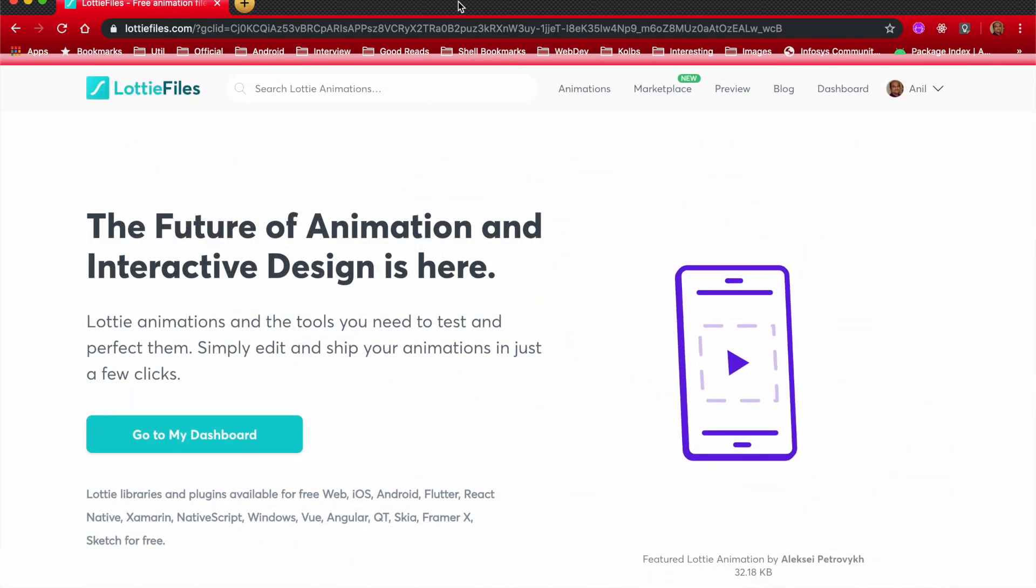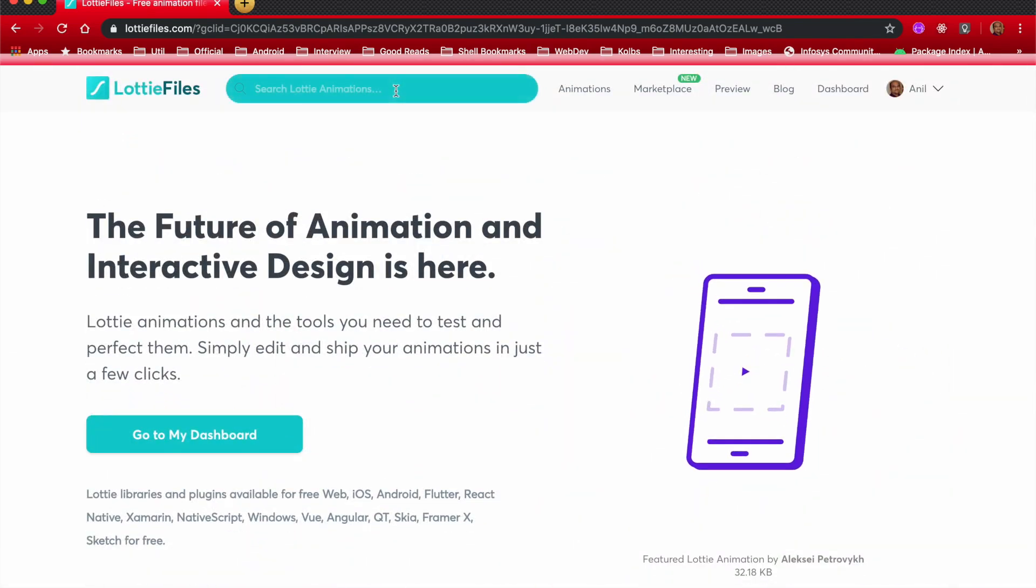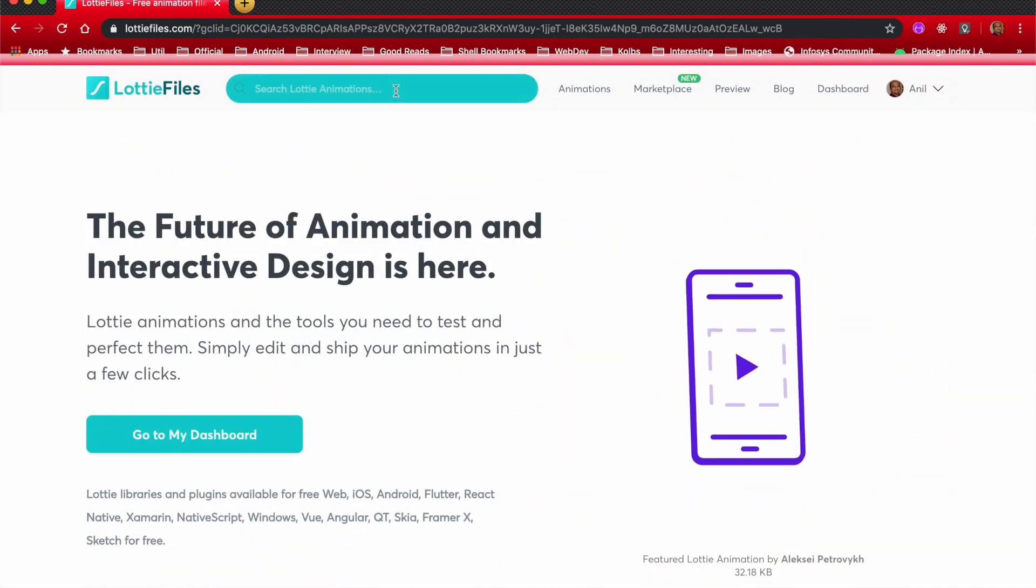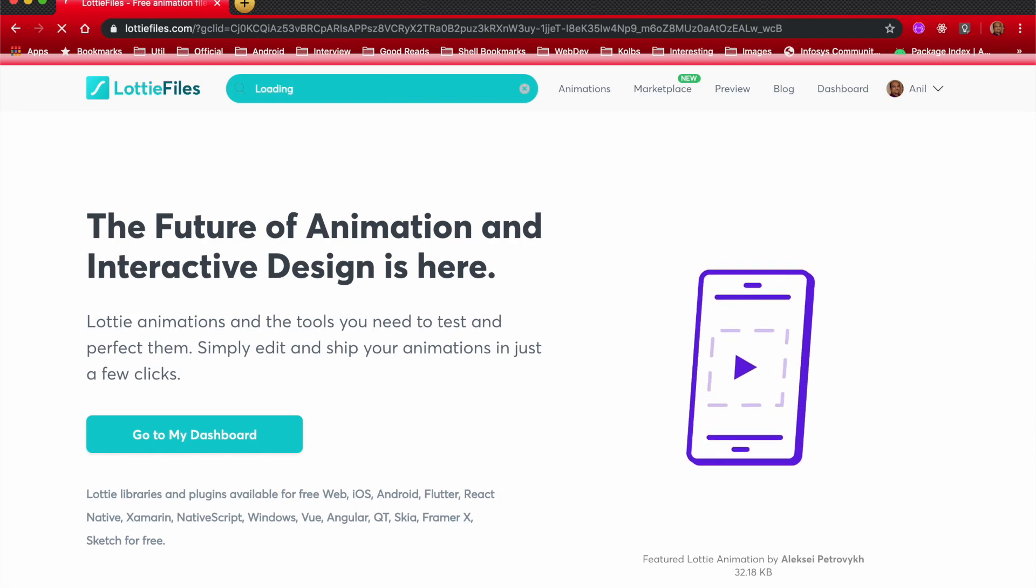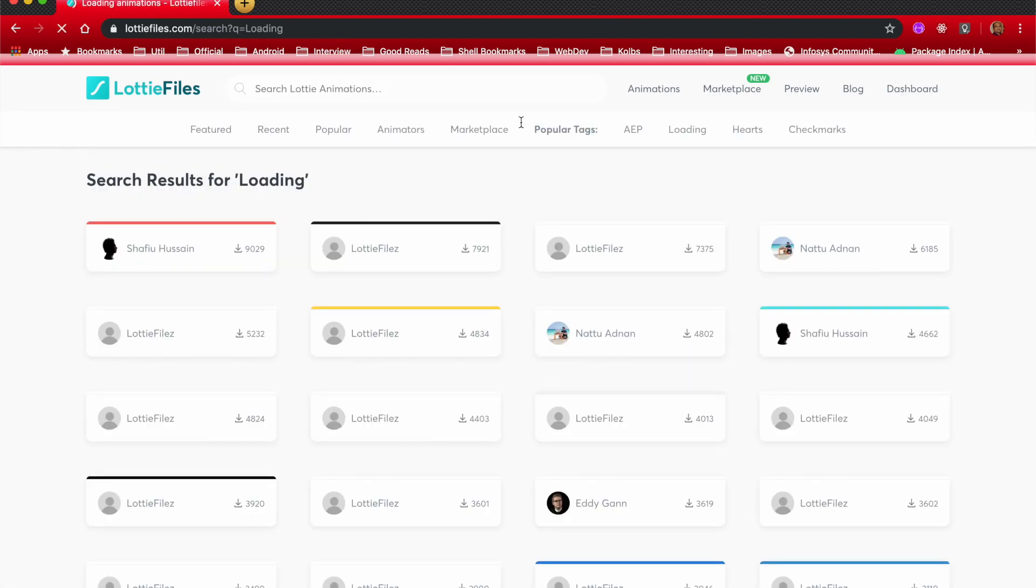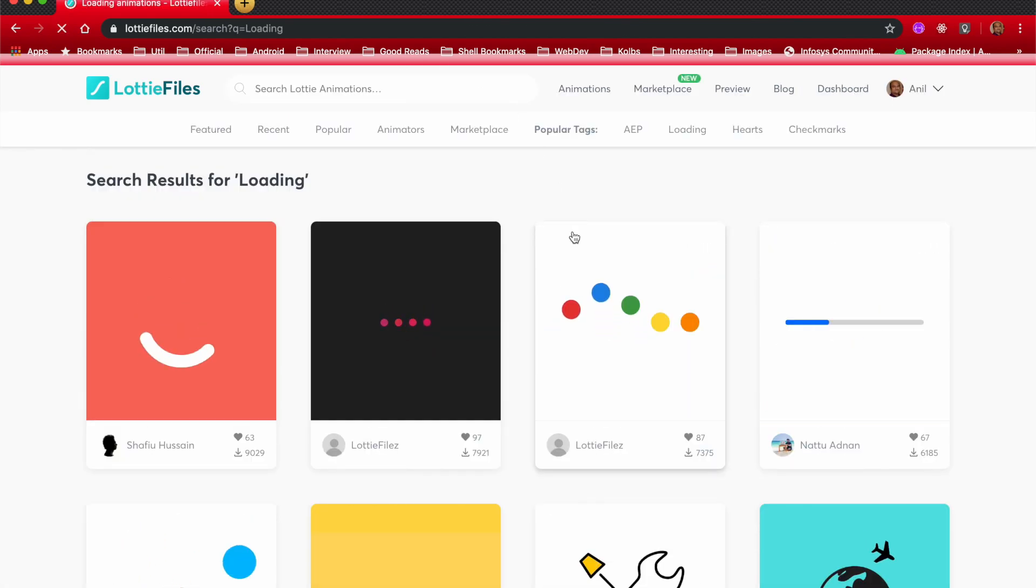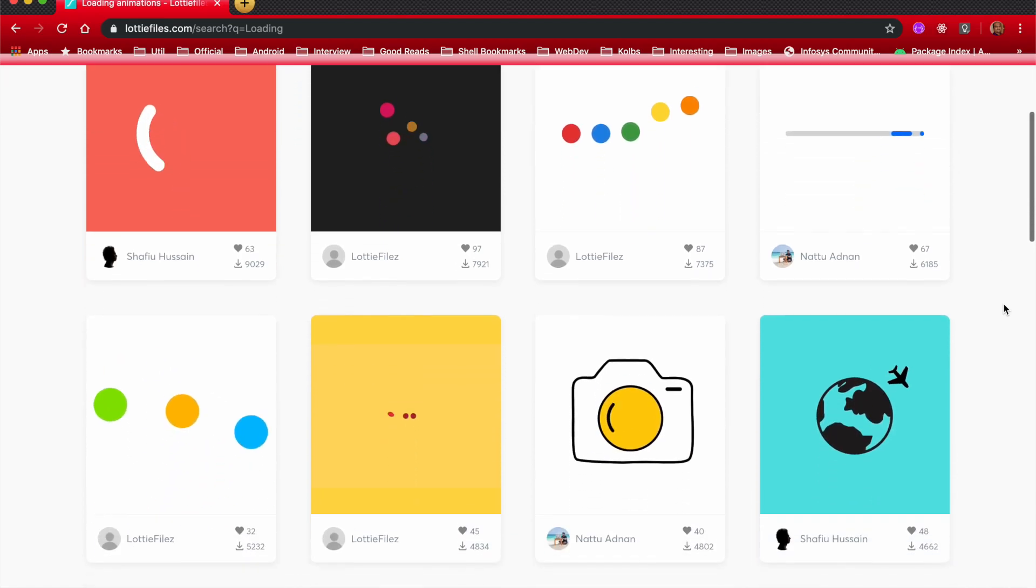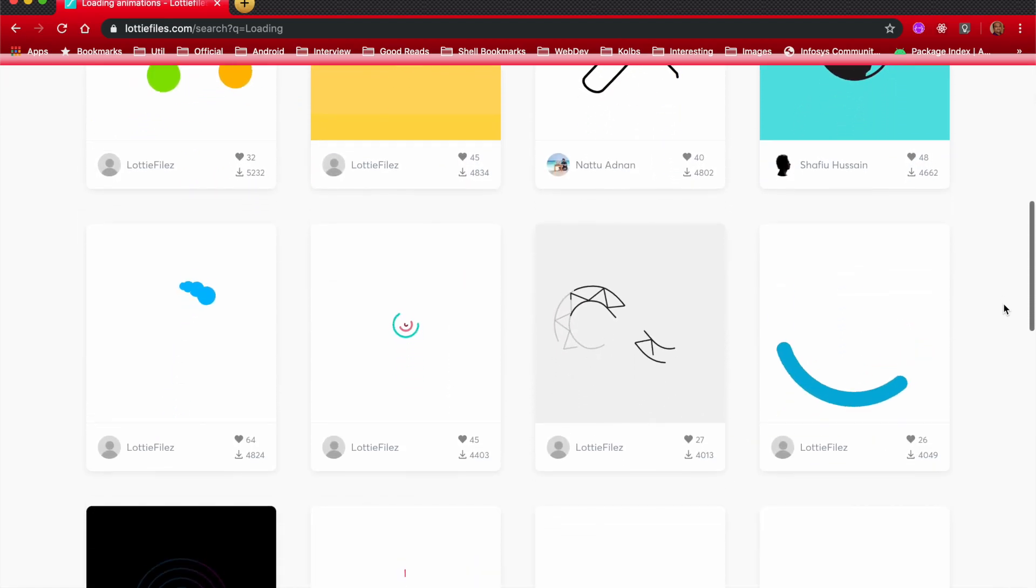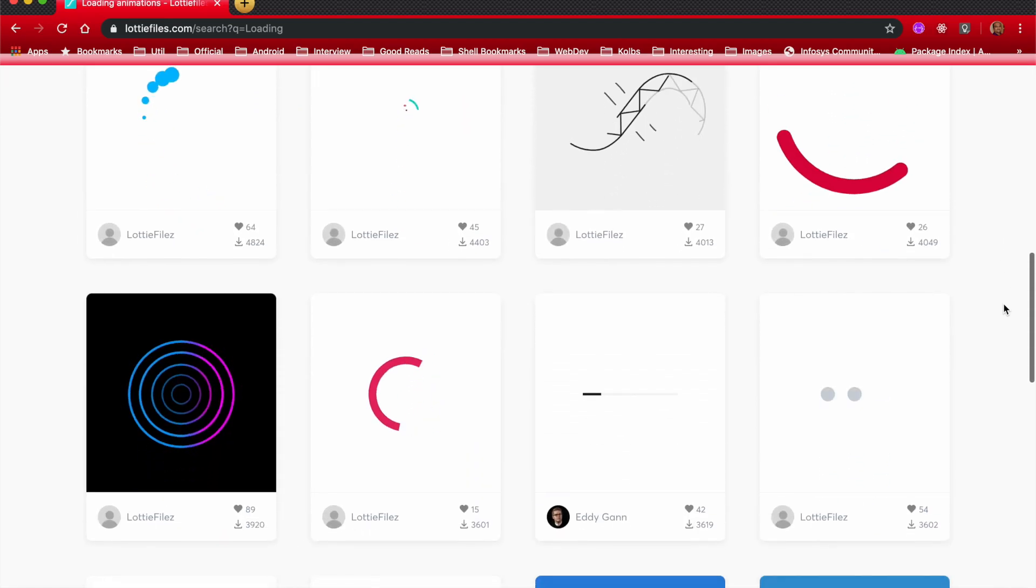For example, you can go here and search for, say, loading animation, and it will basically show various loading animations that are available on their website.